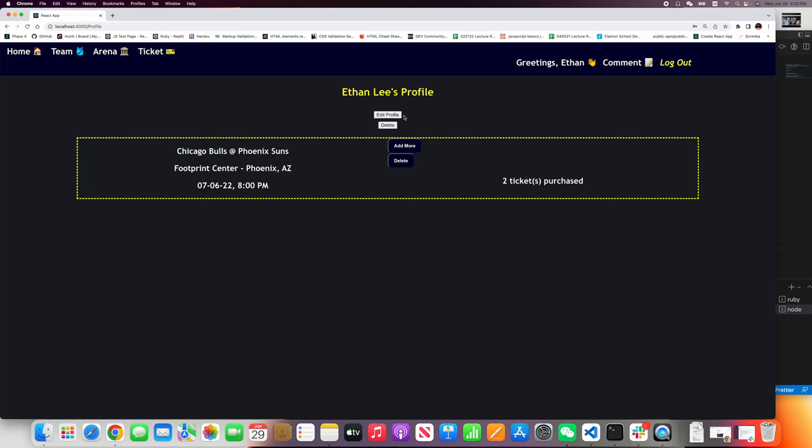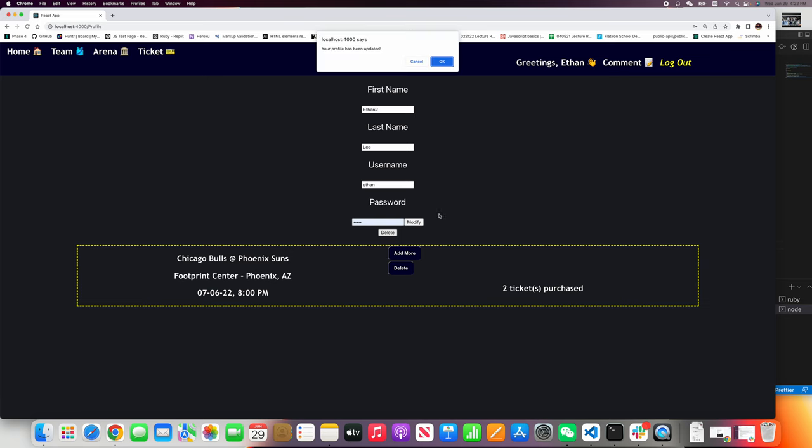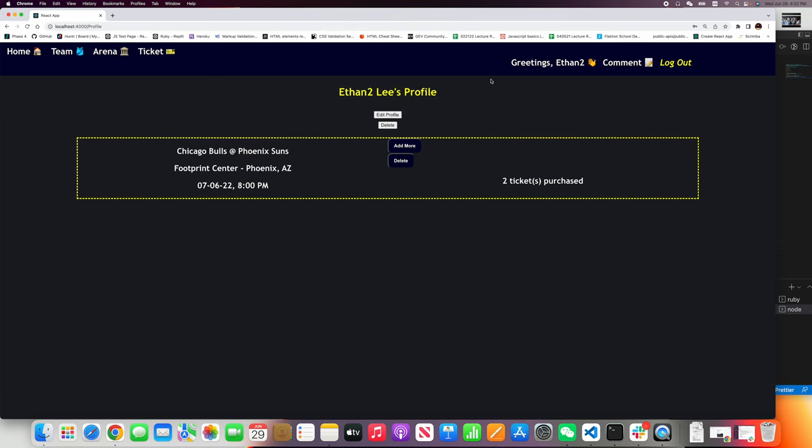Now let's say I want to edit the profile. I want to name it Ethan 2. And also you can update your password. So now let's only change the first name. Modify. See? Greetings Ethan 2. Perfect.